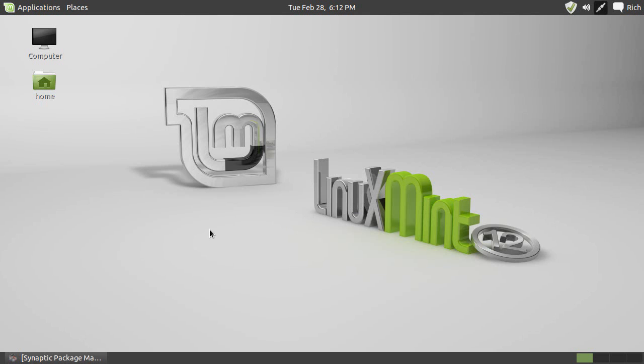Hey everybody, Rich here. In Linux, Linux Mint 12 specifically, here's a question that's not asked very often: how do you scan a file or a directory for viruses in Linux?